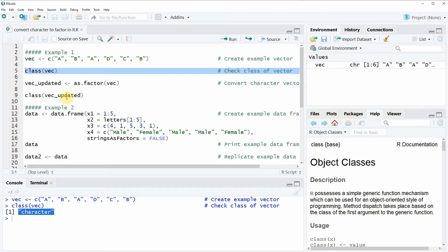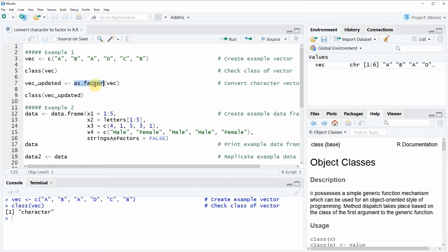Now if we want to convert this character vector to a factor we can use the as.factor function, as you can see here in line 7 of the code. Within the as.factor function we simply need to specify the name of our character vector. In this case we called our character vector vec, so we simply need to specify vec within the as.factor function. And then we can also store the new factor vector in an updated data object.